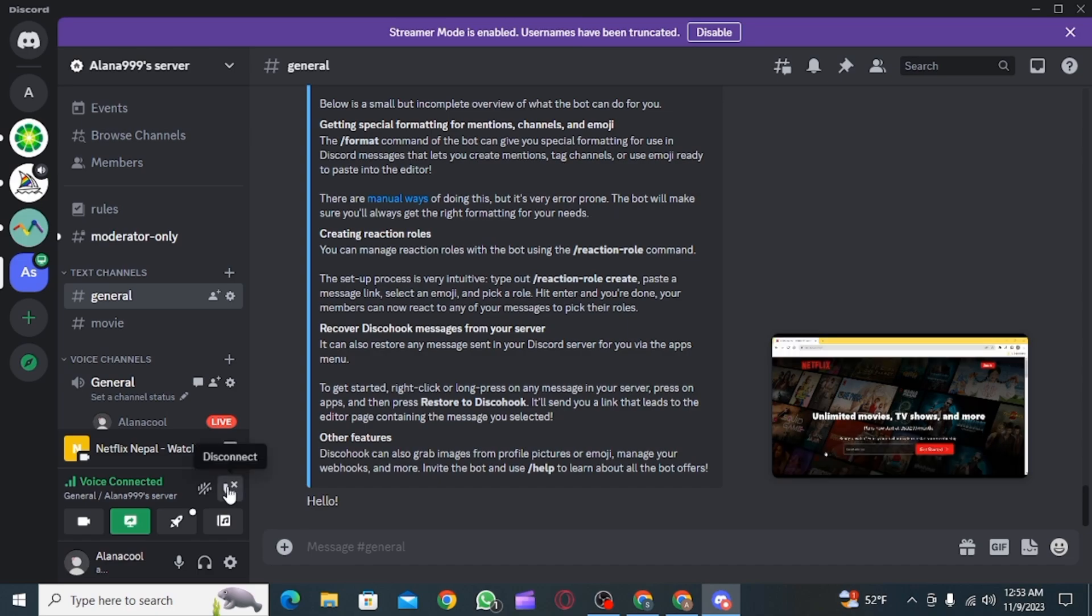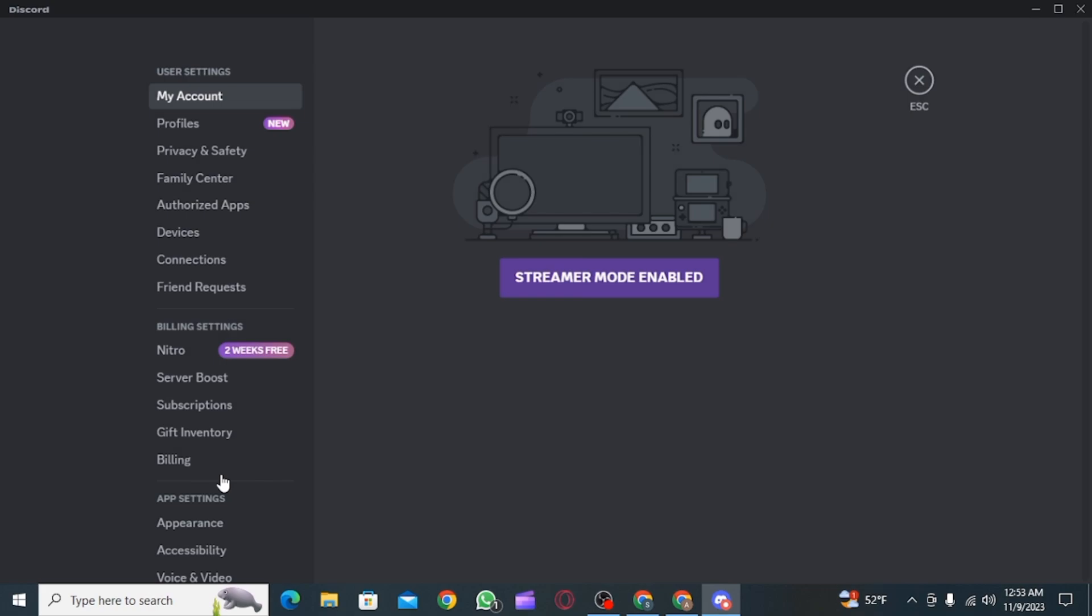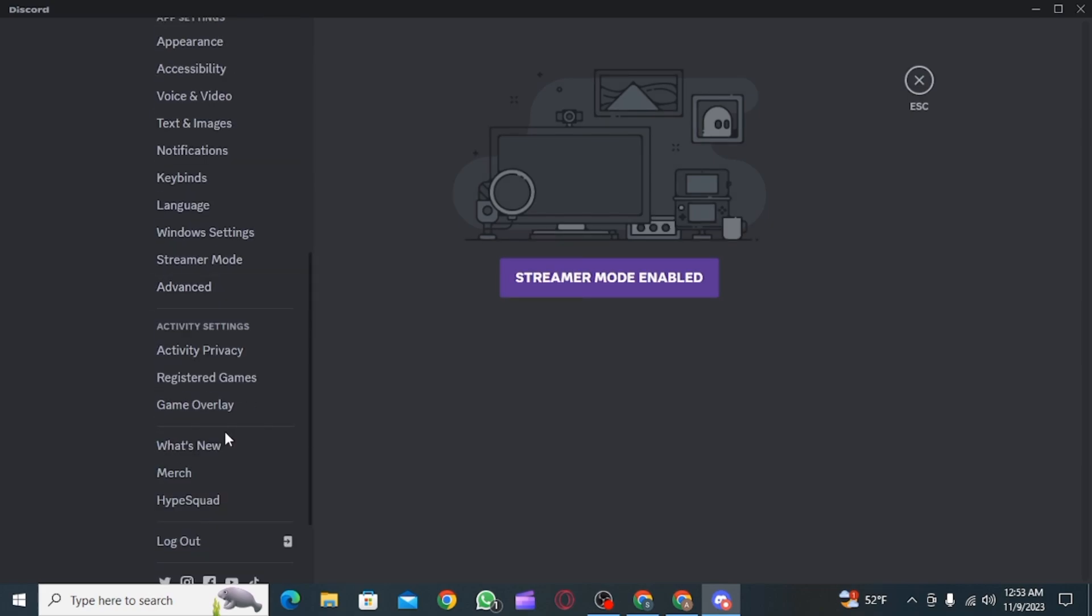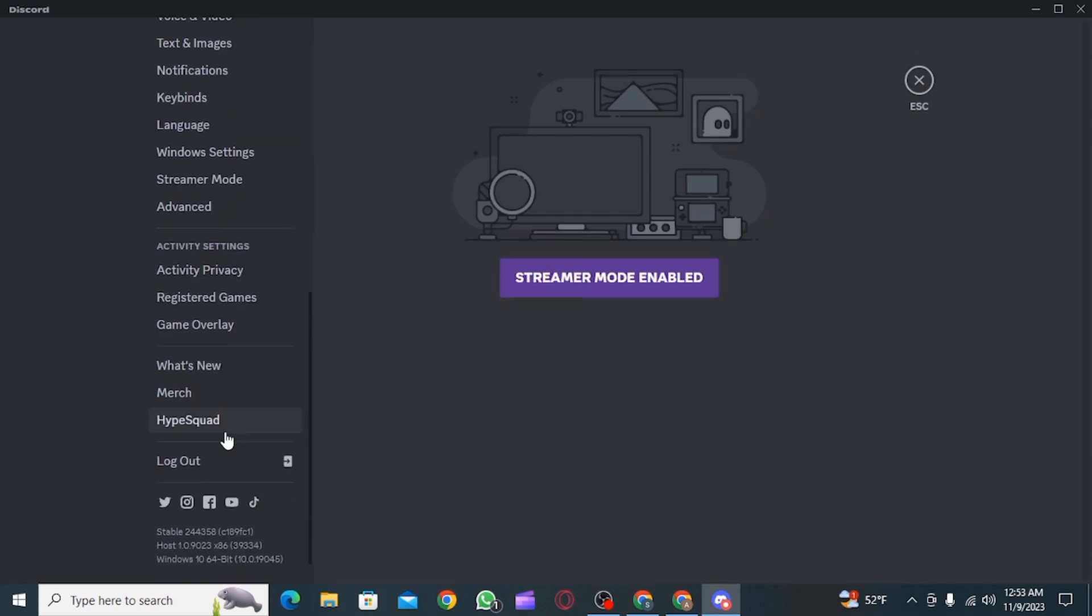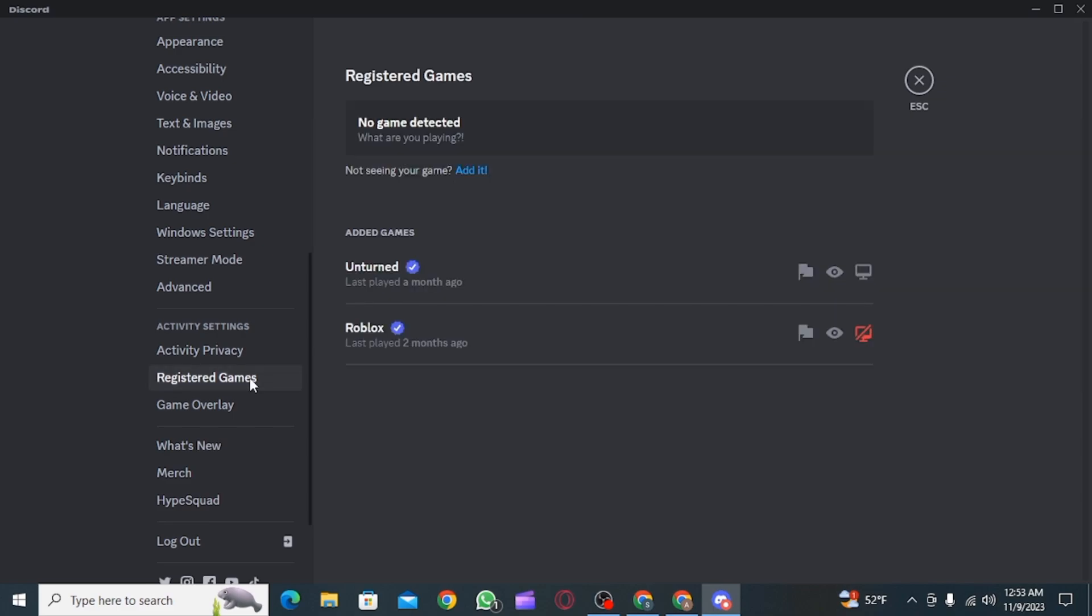Then you want to click on the user settings. Once you click on your user settings, you want to scroll down and find the activity settings. Then from here, you want to click on registered games option.